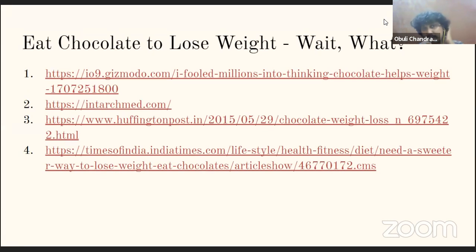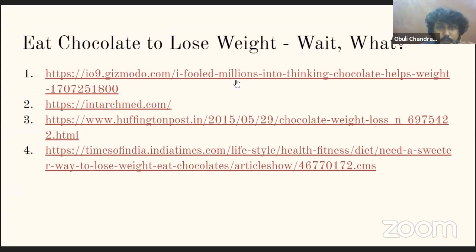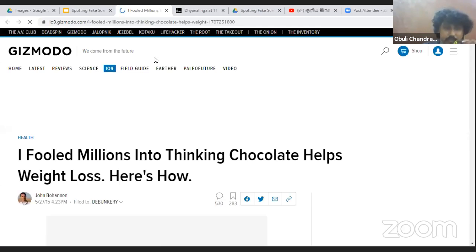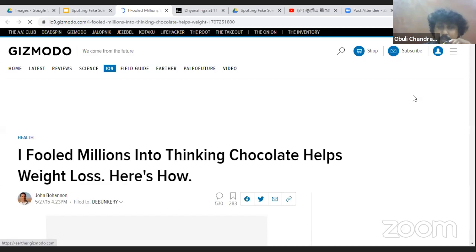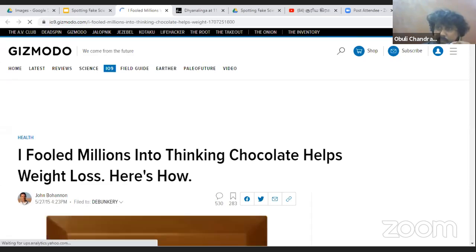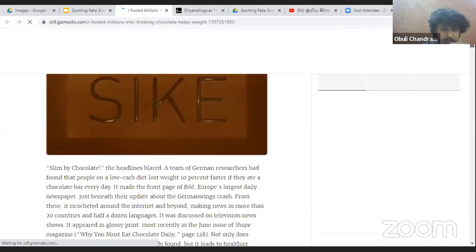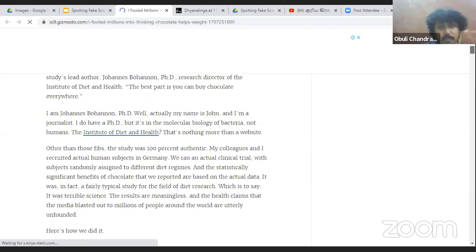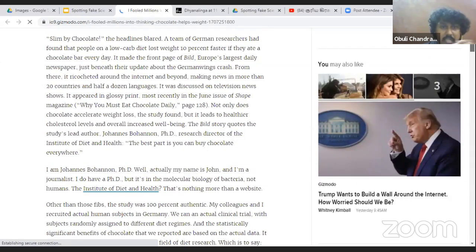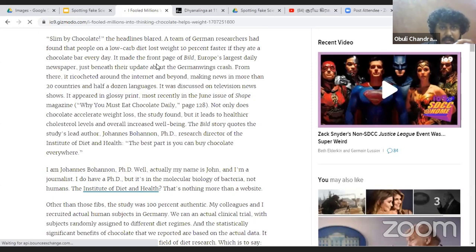Now there's another important kind of thing to understand. Here's a title I've given: 'Eat chocolate to lose weight.' I'll take you to an article: 'I fooled millions into thinking chocolate helps weight reduction.' This is the kind of news you will encounter very frequently. I'll share this link with you — it explains how one person was able to create an entire fake science news story around chocolate eating from scratch.